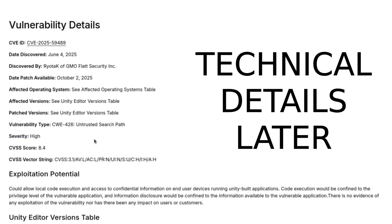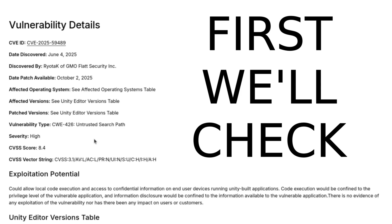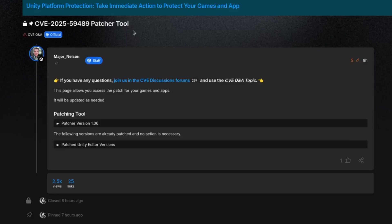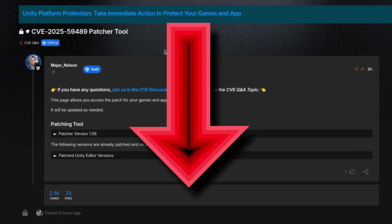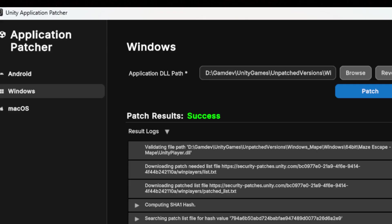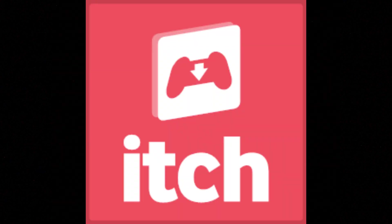I'll go into more technical details later in the video, but first we'll check how you can patch this yourselves. Unity published a patcher tool — the link will be in the description. Basically, you give it your pre-built game file from Android, Mac, or Windows and then it patches that, and then you can re-upload it to itch.io.